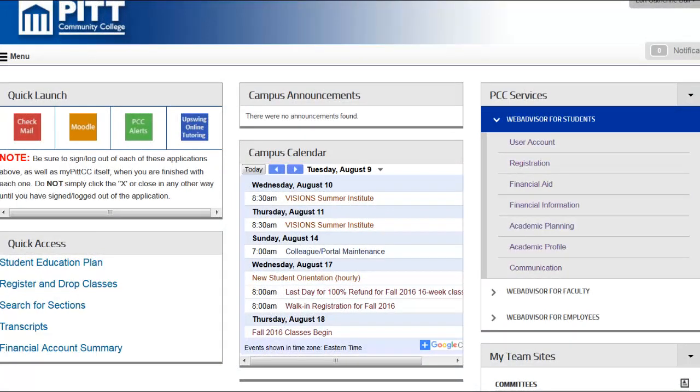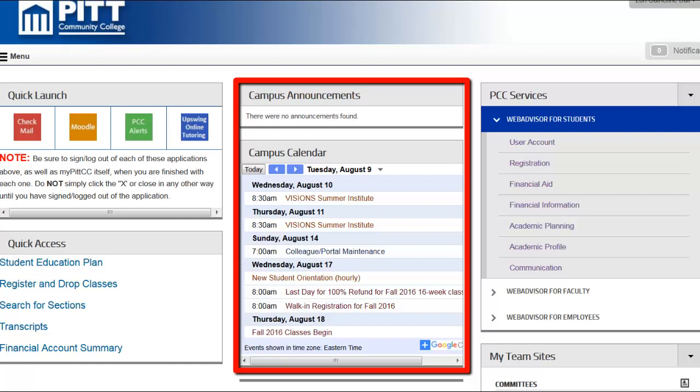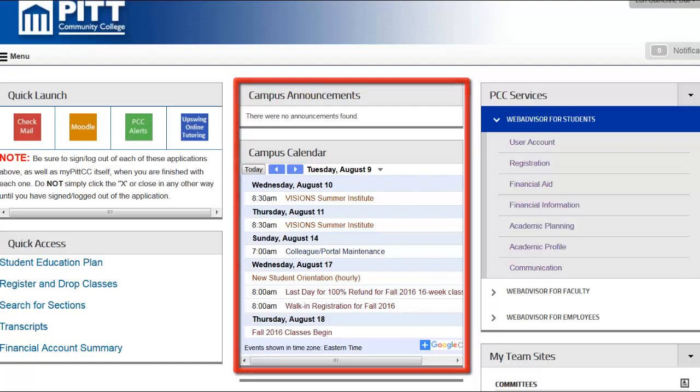Your MyPITCC has a number of features you'll be utilizing on a regular basis. The Campus Announcements and Calendar section will provide you with important reminders and start times for upcoming events on campus. Take a moment each time you log in to familiarize yourself with campus happenings.